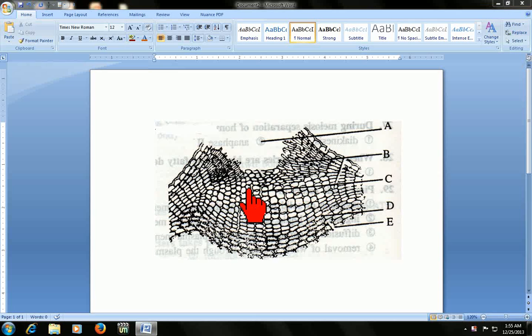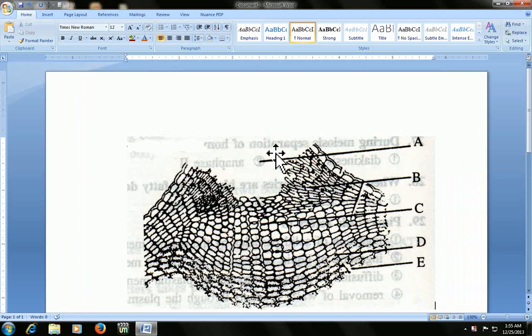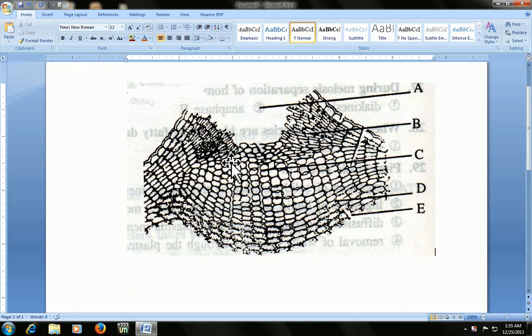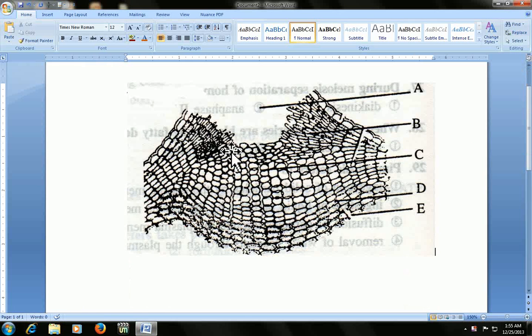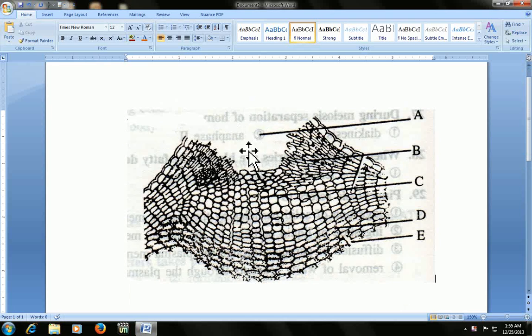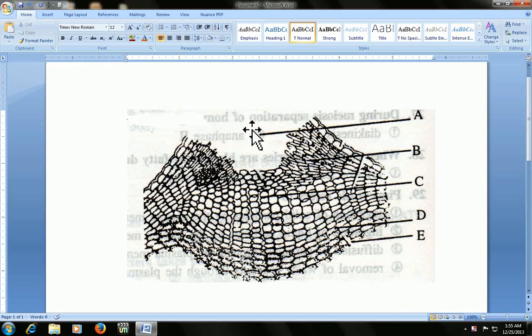I have this picture in my Word document 2007. If you see behind that picture, there is some text showing. If you want to clear this behind text and make your picture clear...